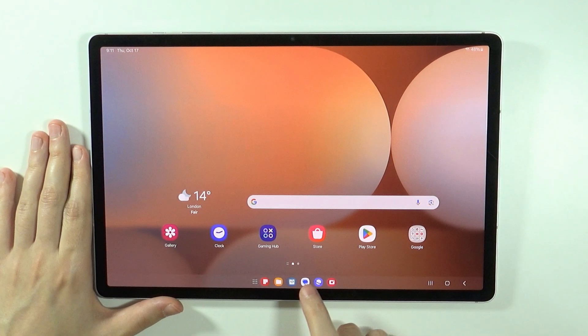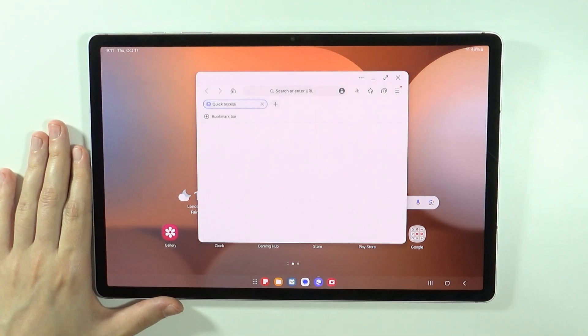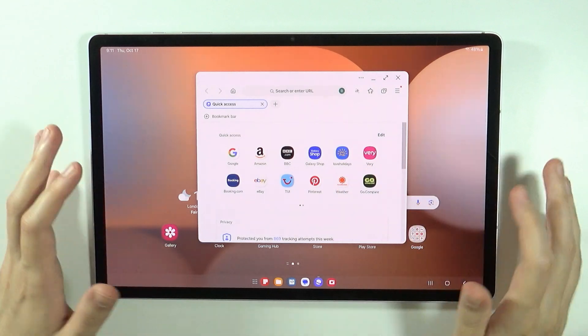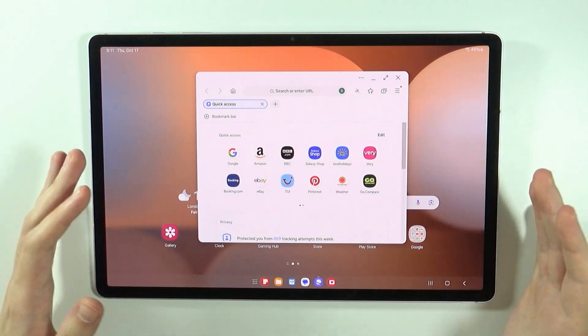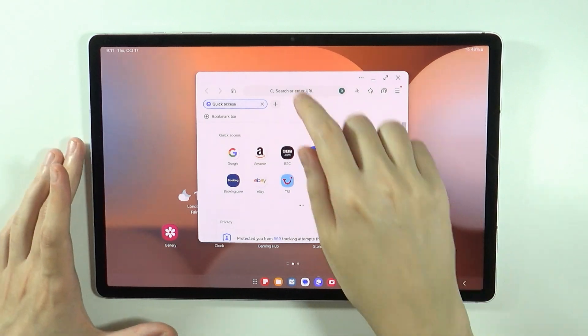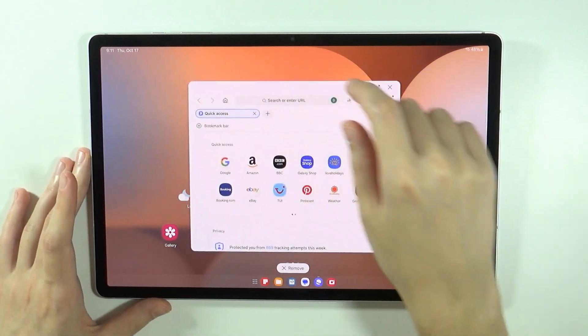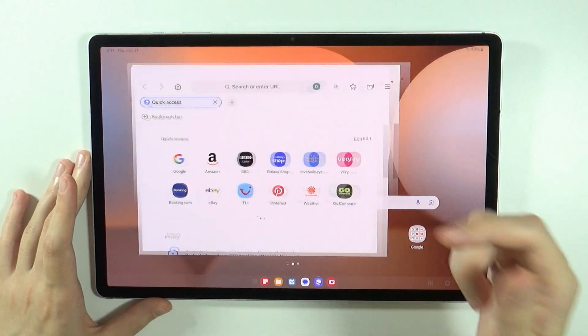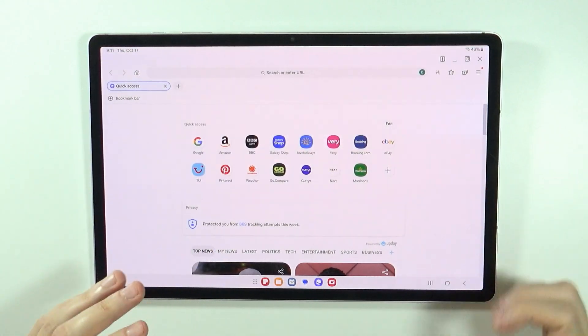So for instance if I open the browser then it exactly looks like it would look like on a laptop. We have the pop-up view, we can move it around, we can extend it to the full screen.